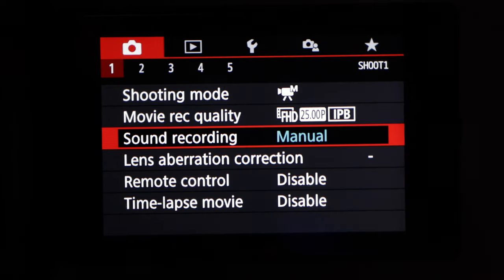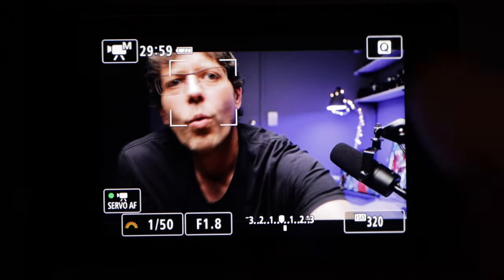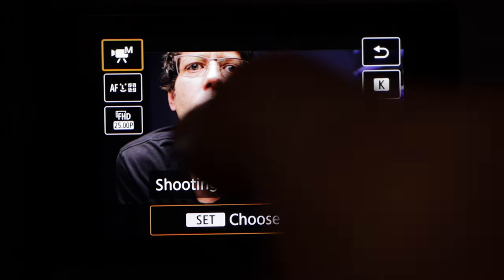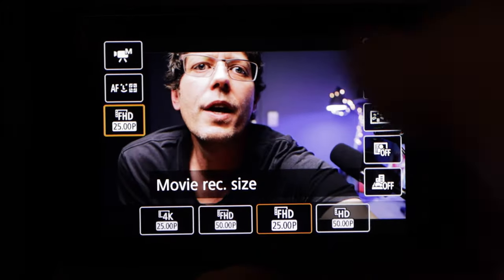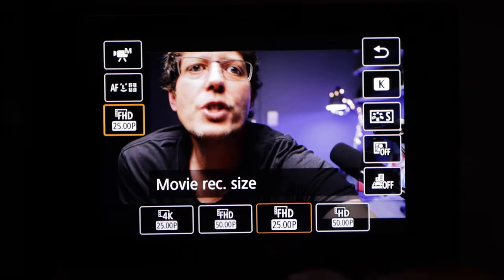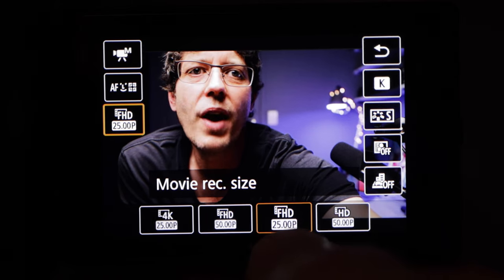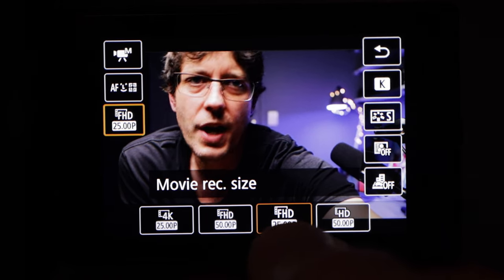Then back out of that, hit the Q button, go over to full HD, and choose 25 frames per second.